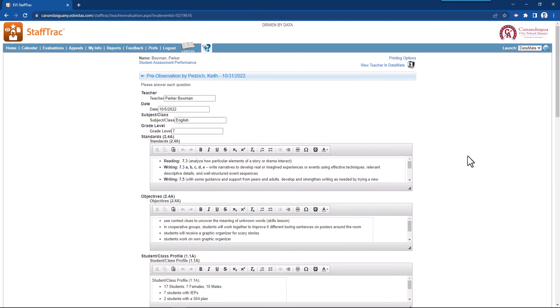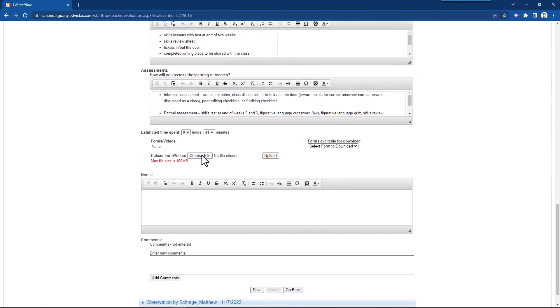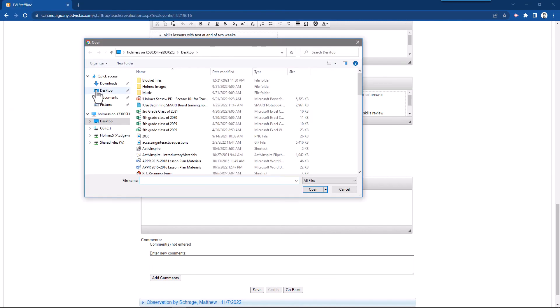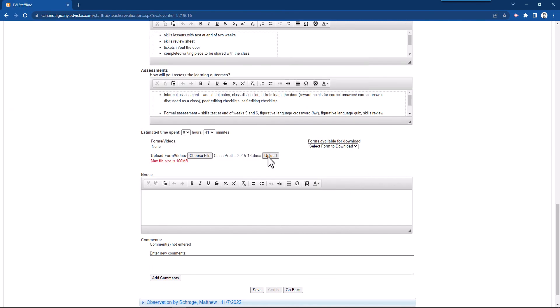I then can go to StaffTrac. Go to the bottom. Click choose file. Go to my desktop. I'm going to click on class profile and then click upload. And then it'll be there as a link for the administrator to click on.